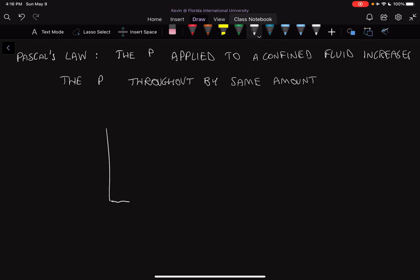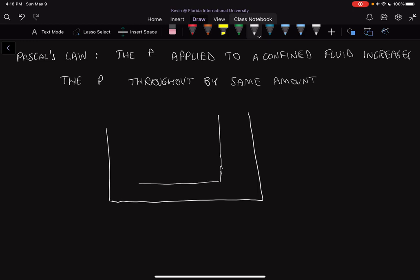Pascal's Law states that the pressure applied to a confined fluid increases the pressure throughout by the same amount. To illustrate this, consider a system with two piston cylinders connected through a channel filled with fluid. One piston is on one side and a larger piston is on the other side. Pressure one here and pressure two there are going to be equal.